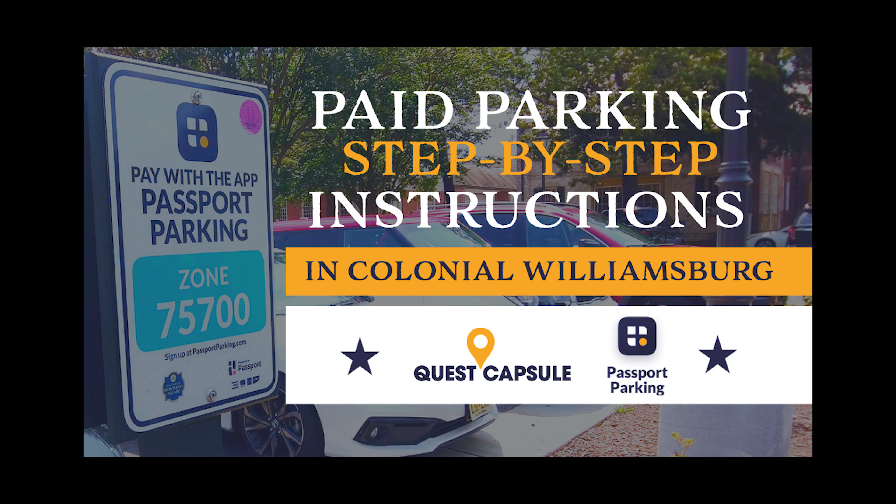Hey everyone, Scott with Quest Capsule here. I wanted to come to you quickly because you may find yourself right now at a paid parking area in Colonial Williamsburg and unfamiliar with the process. So I want to show you how to park. Here we go, let's jump into it.